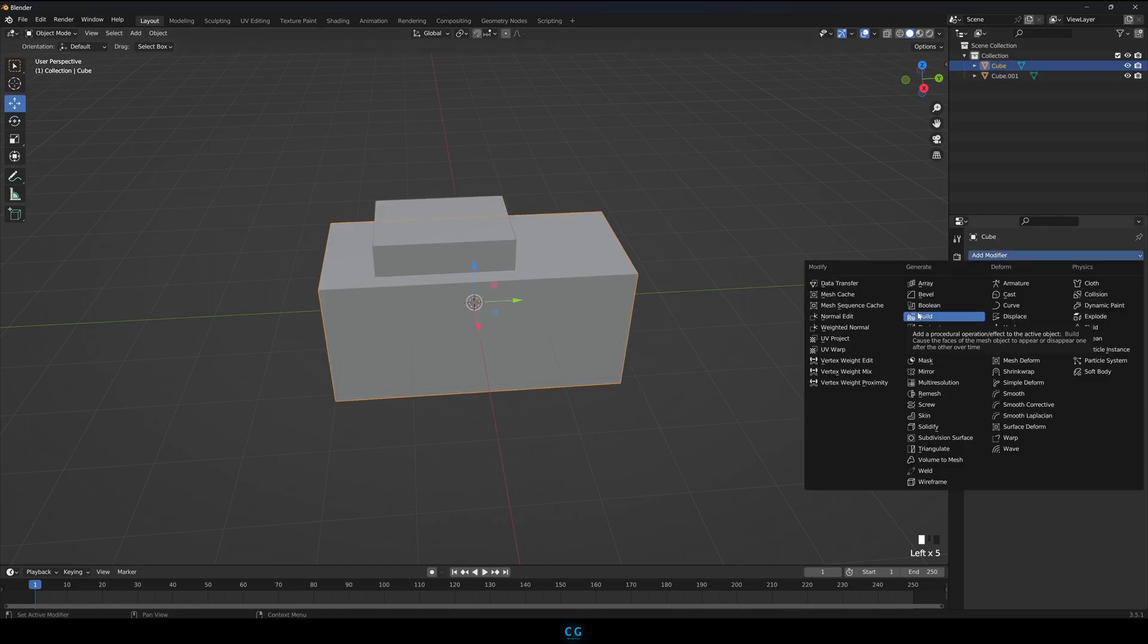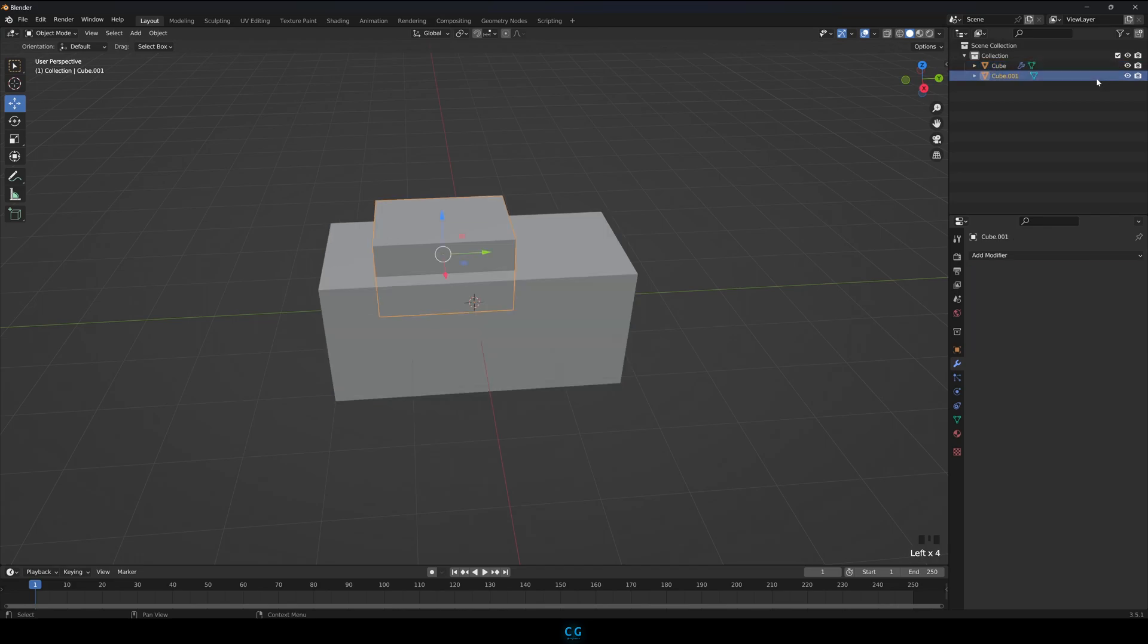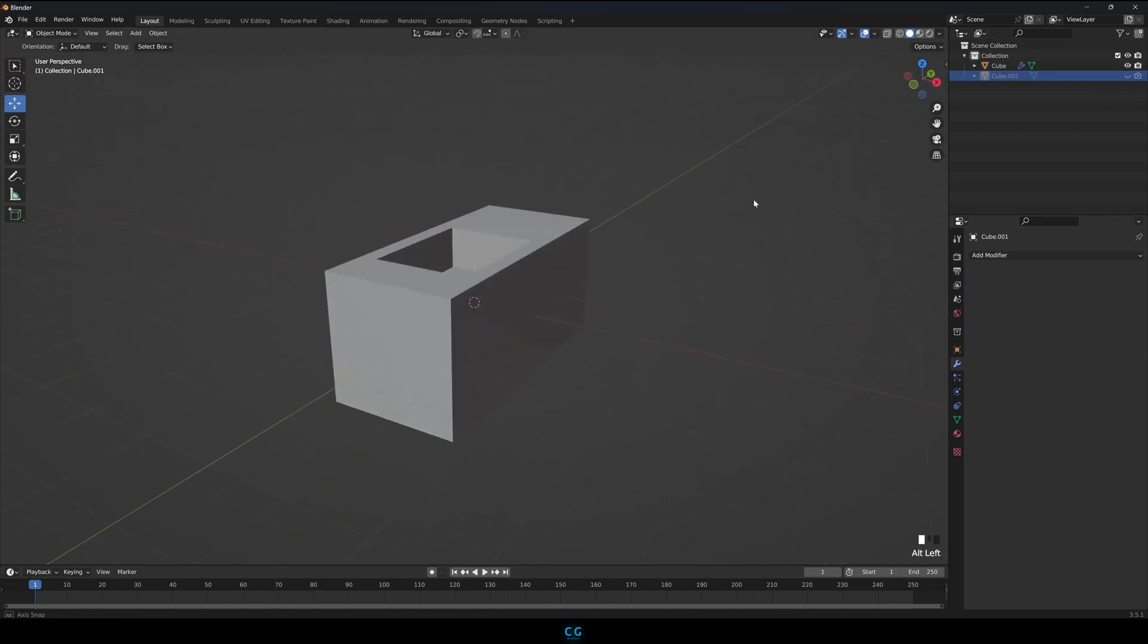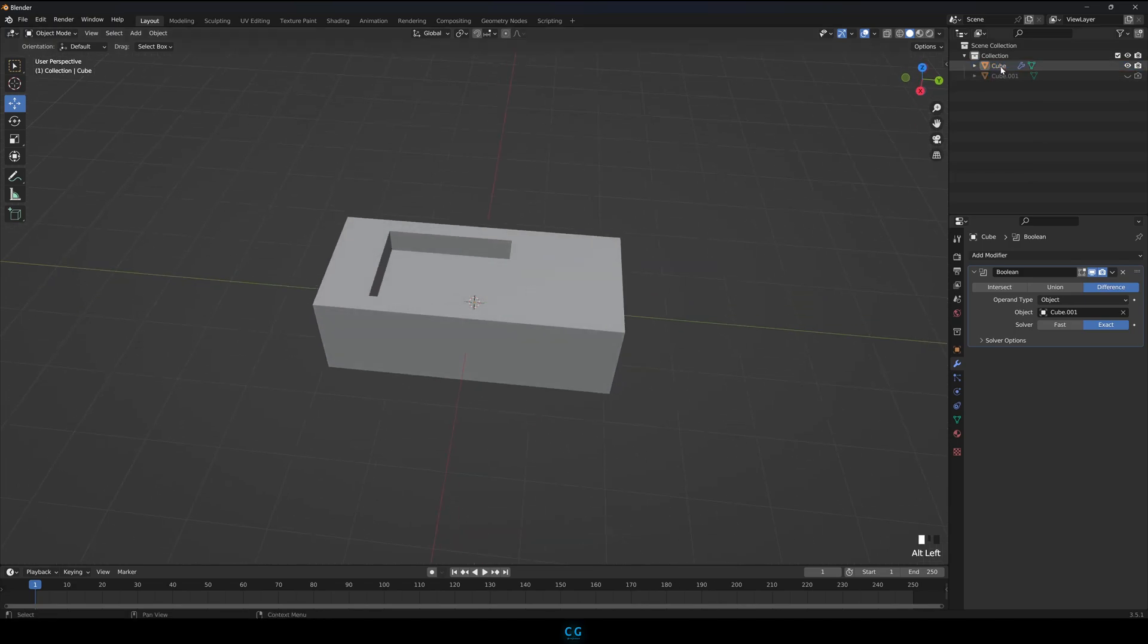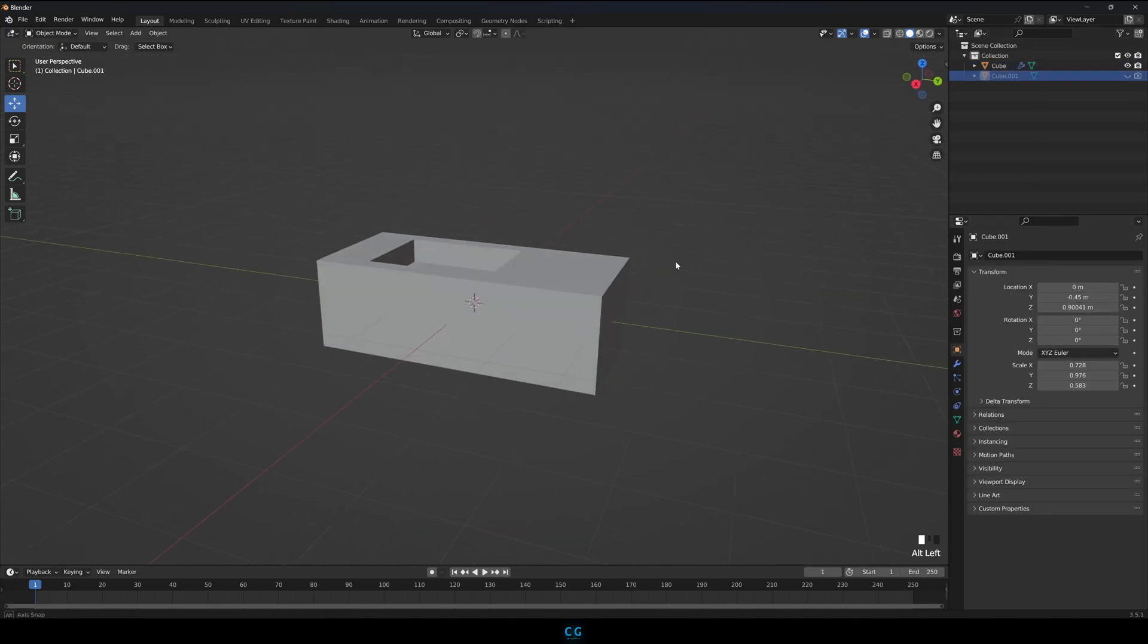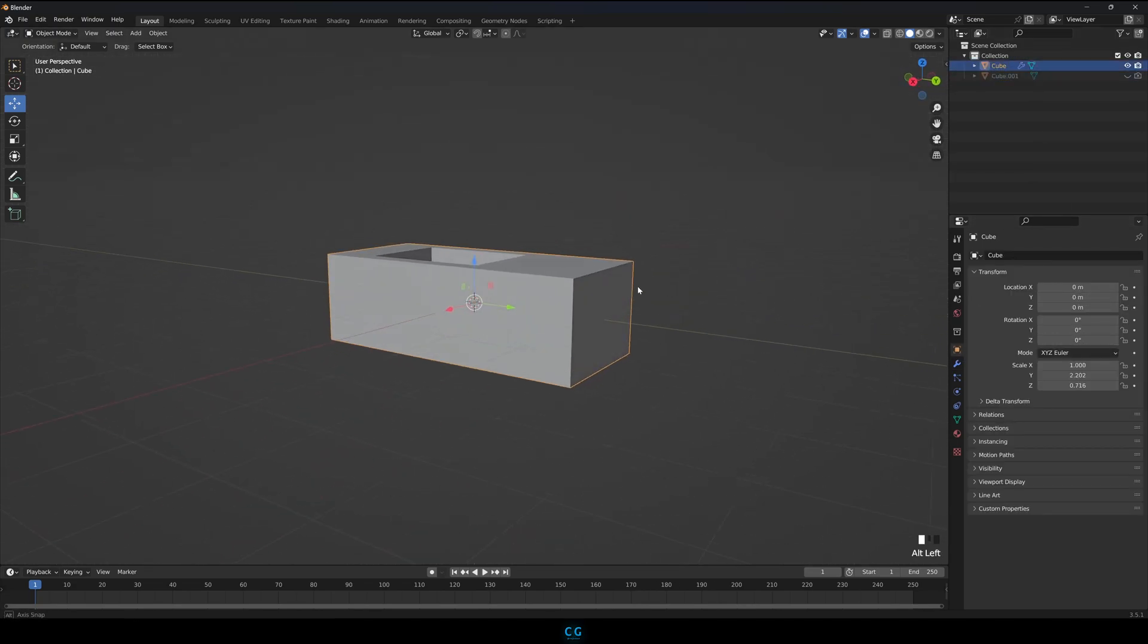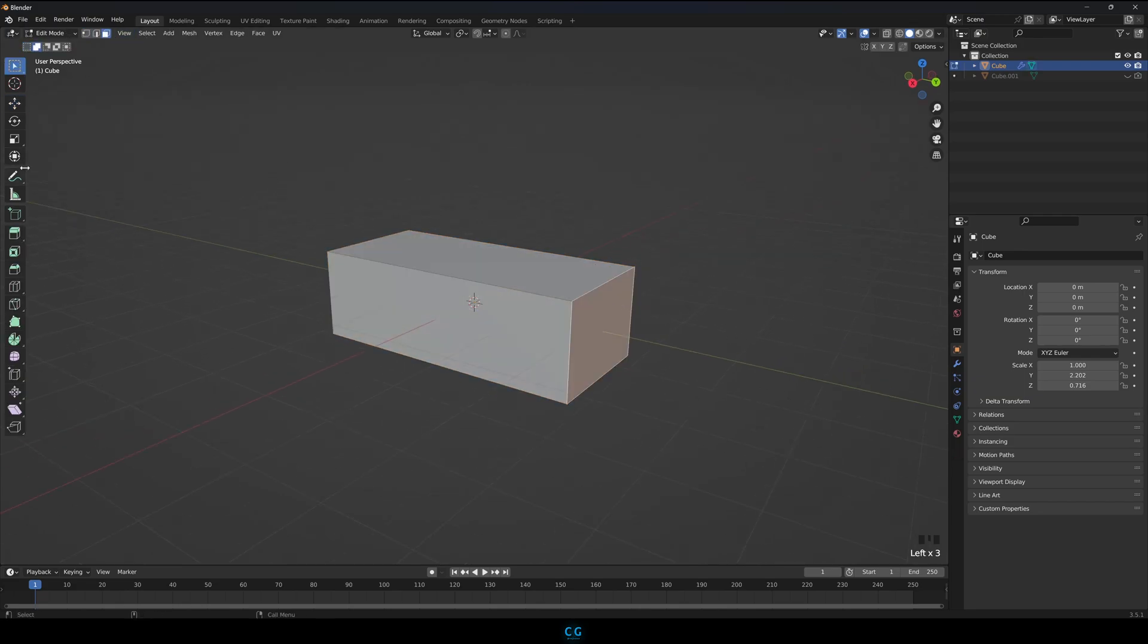Select the bigger cube and add in a boolean modifier and select the smaller cube. Hide the smaller cube from the viewport and the render also. You can move the small cube to adjust the cavity in the cube. Let's make the cube a bit longer.